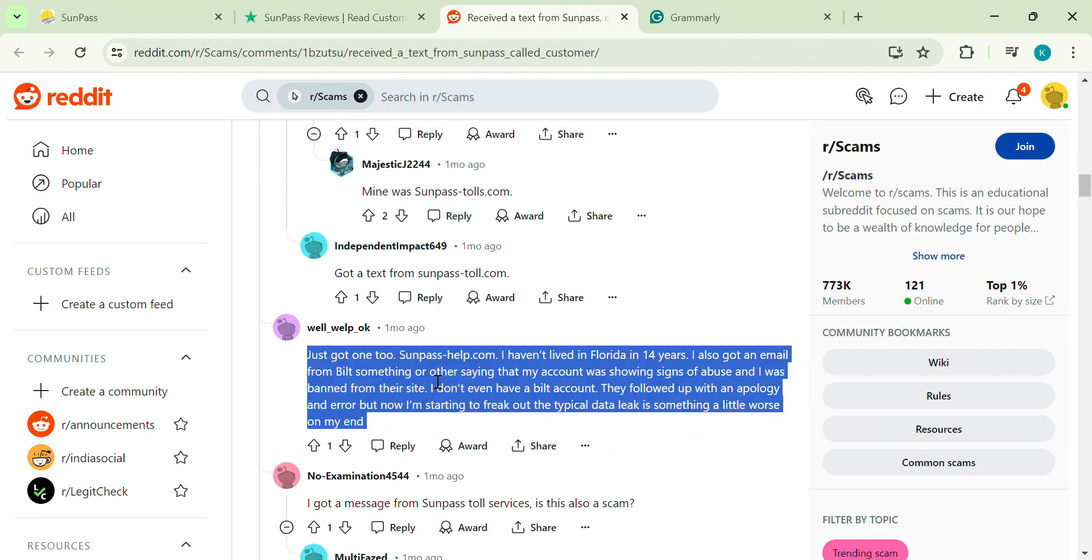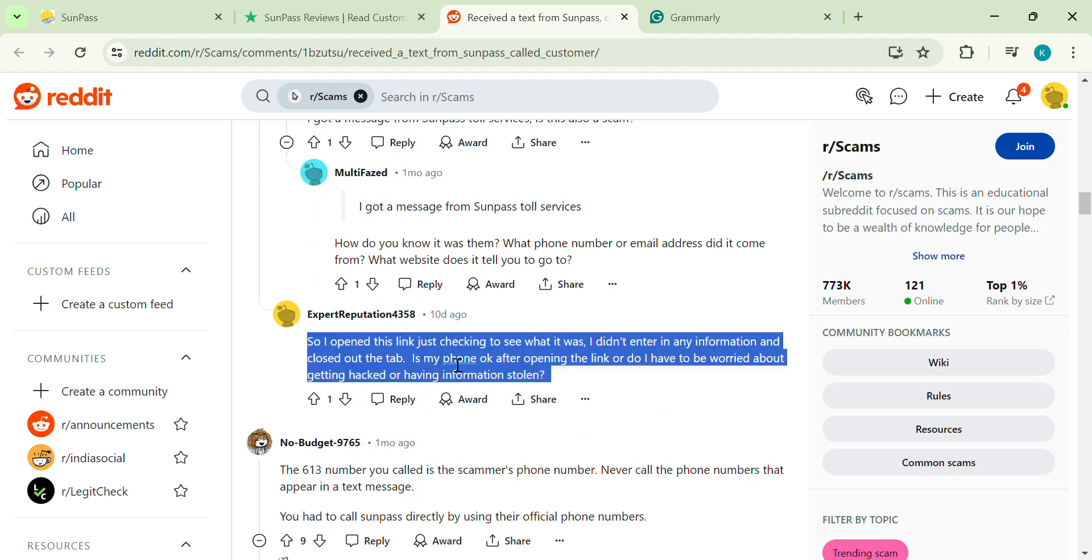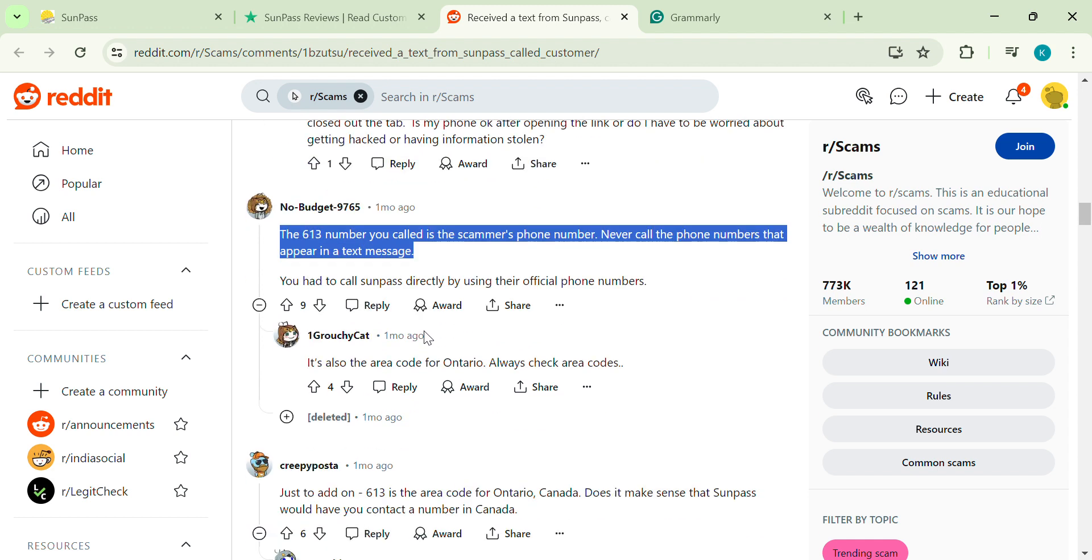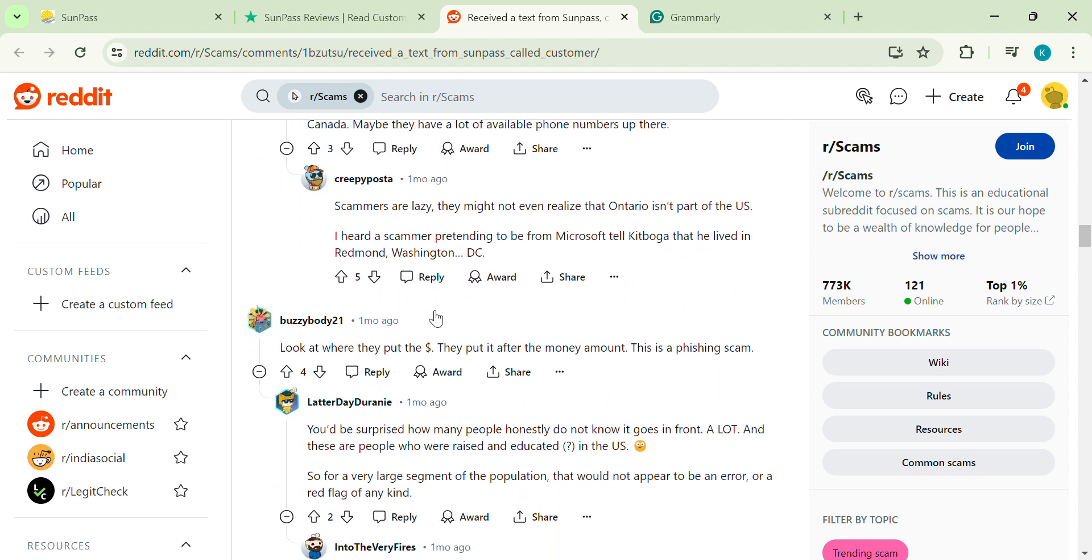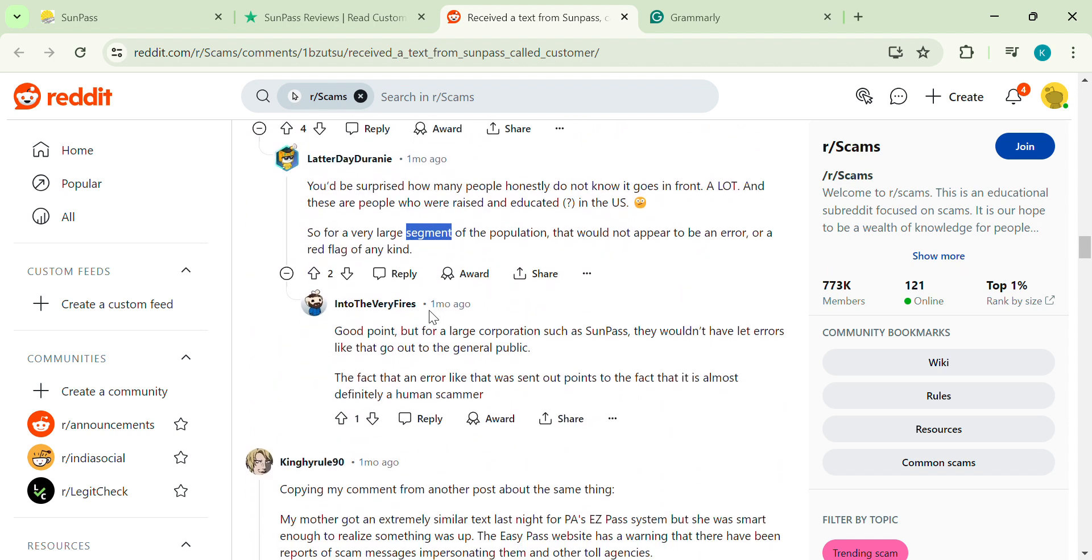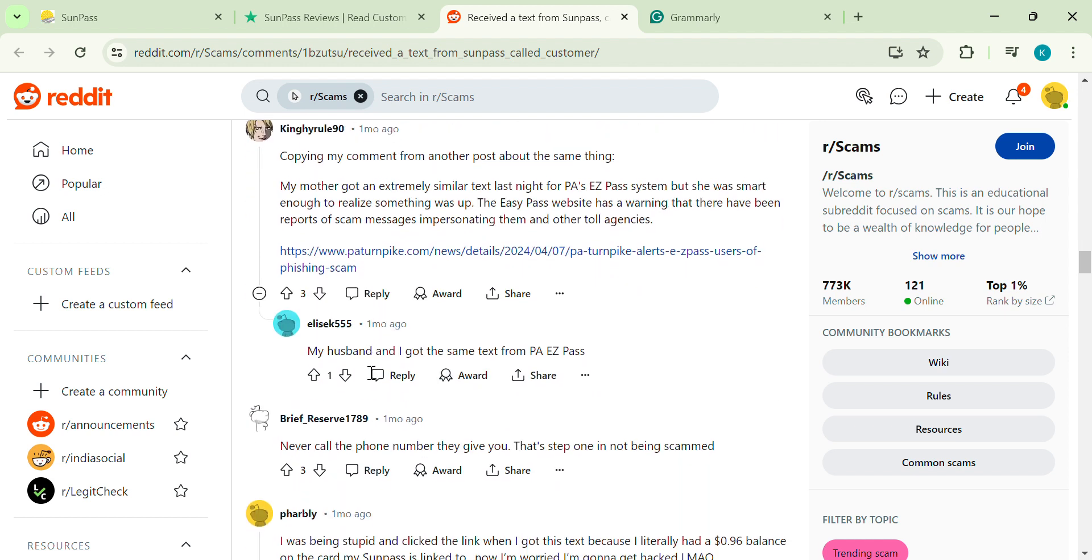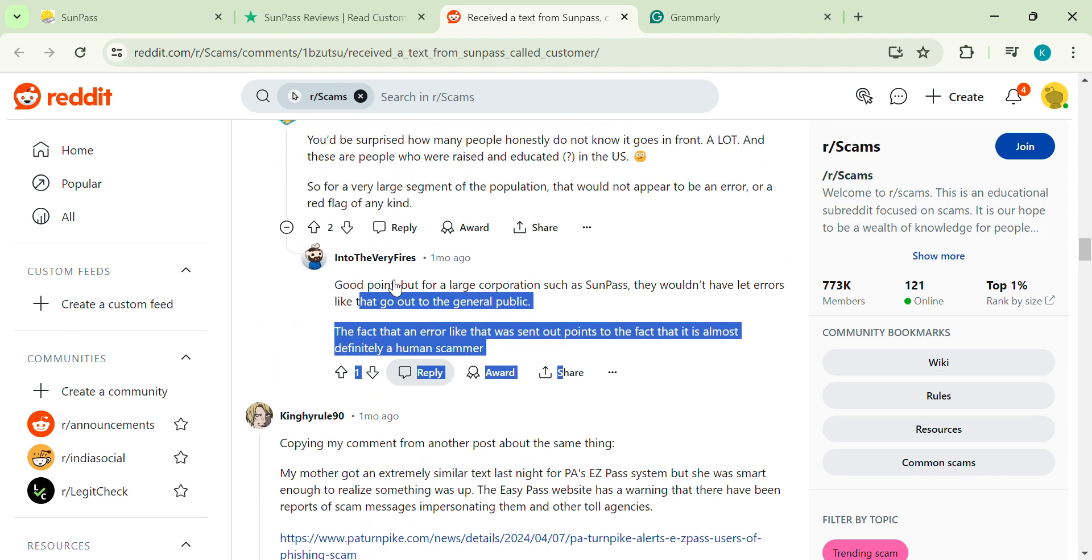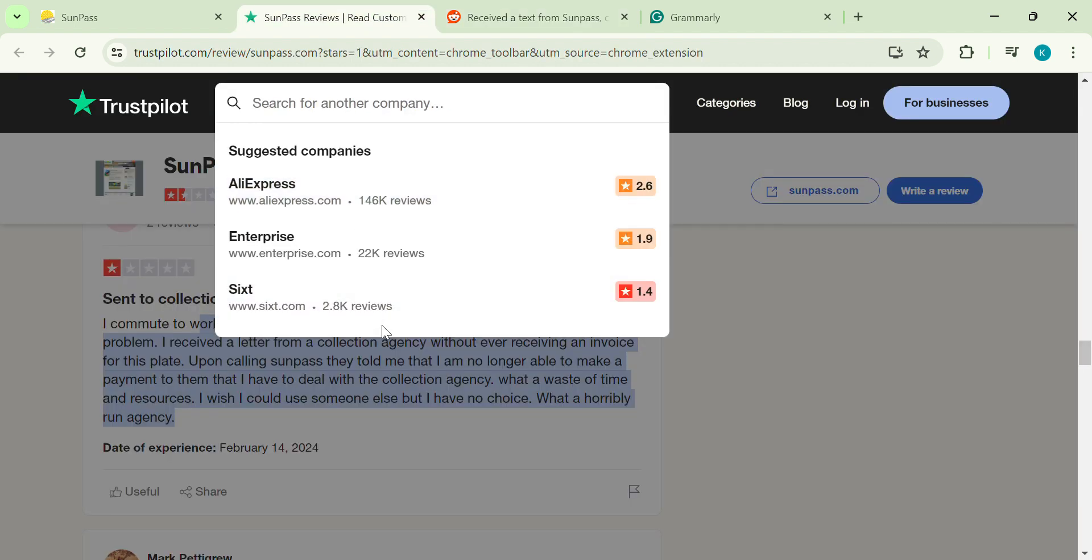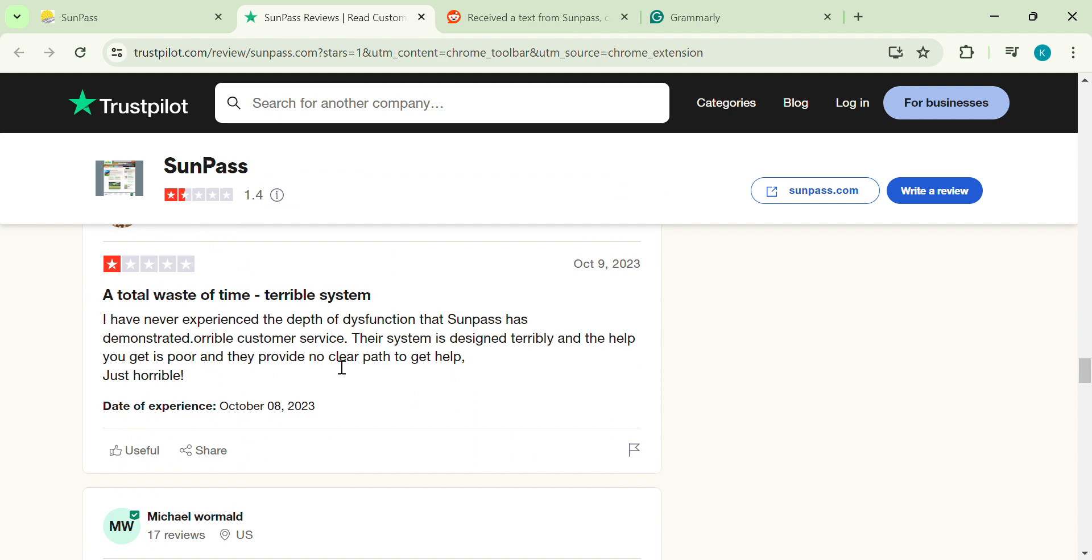If you're a frequent Florida traveler who prioritizes convenience over potential customer service issues, SunPass might be worth a try. But for international visitors or those who travel less often, exploring alternative tolling options might be a smarter move. Ultimately, the choice is yours. By doing your research and comparing SunPass with other options, you can make an informed decision that best suits your travel needs.